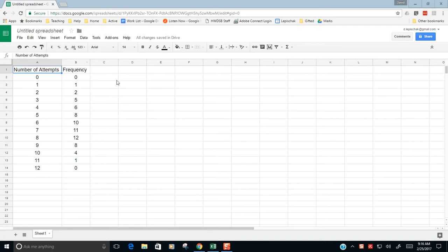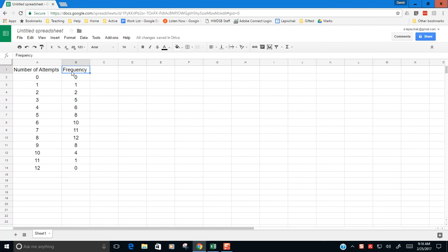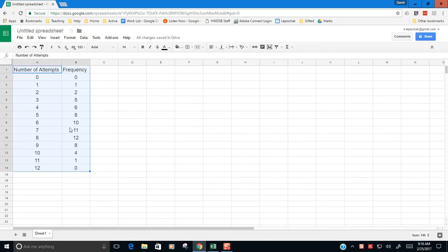Right here I'm in Google Sheets. I've put together some numbers here. I've got number of attempts at something and then I've got frequency. So this thing we've got right here is our frequency table. Google Sheets is really good at making a histogram if what you've got is the raw data. But in this assignment I've already taken the raw data and I've put it into a frequency table for you.